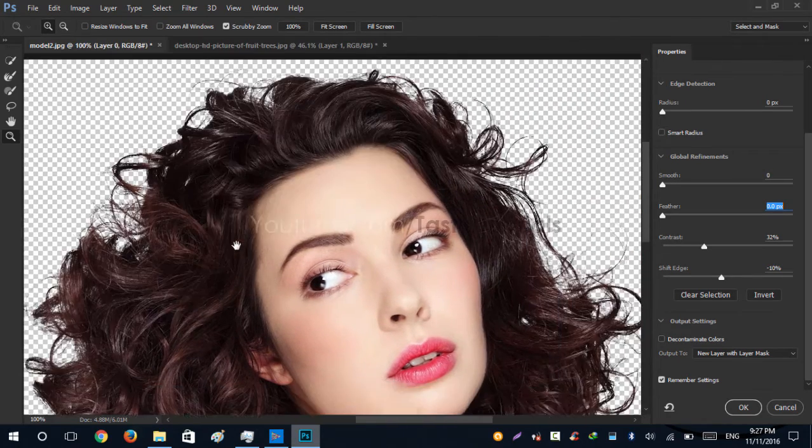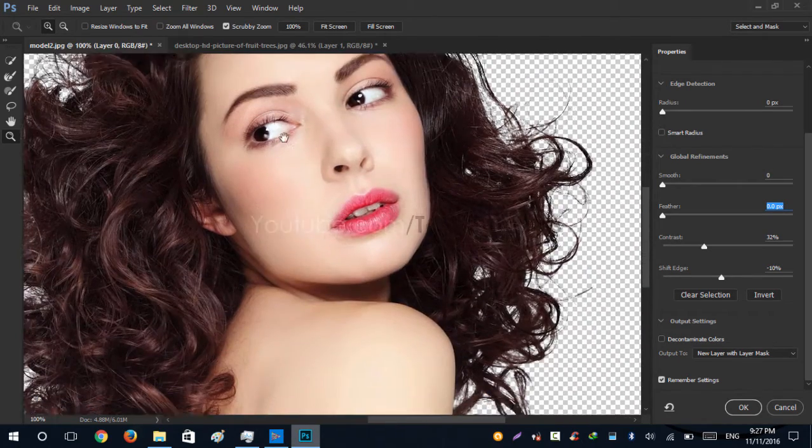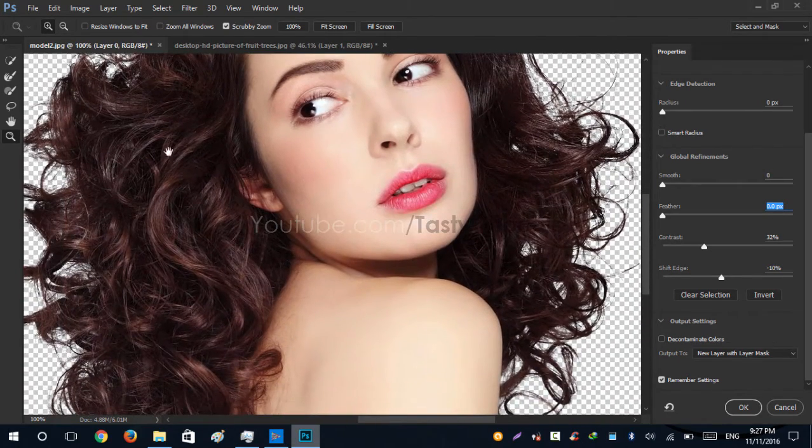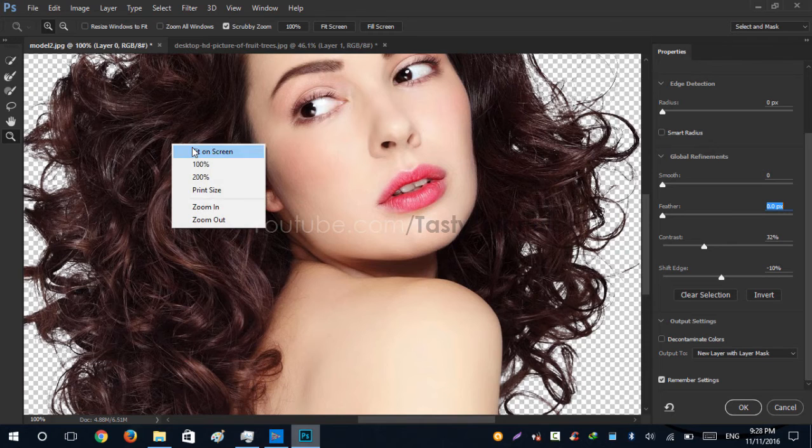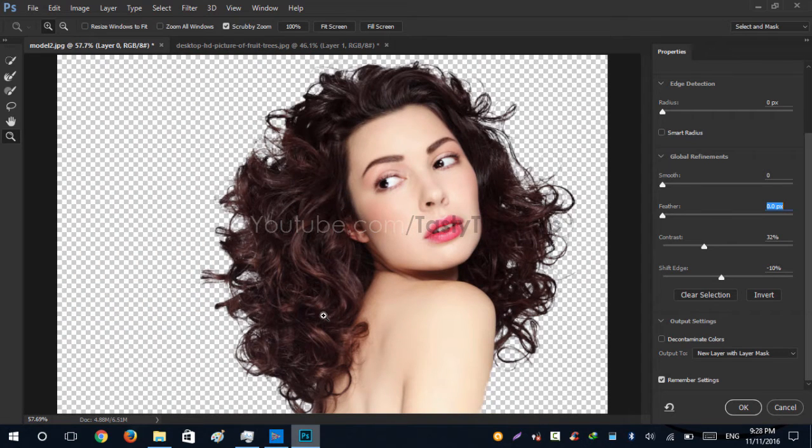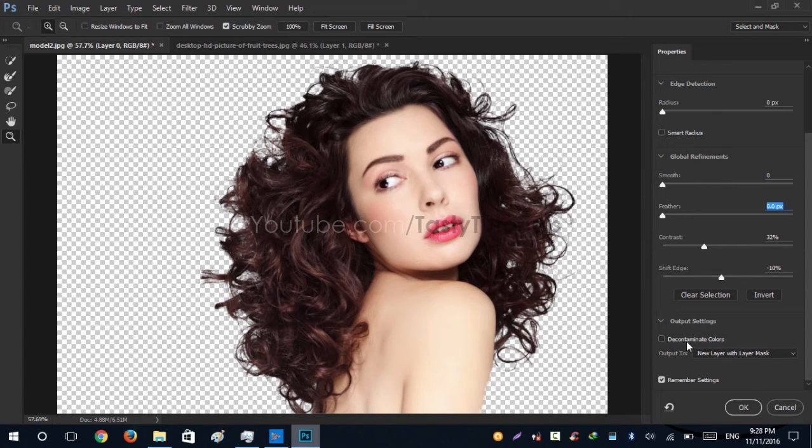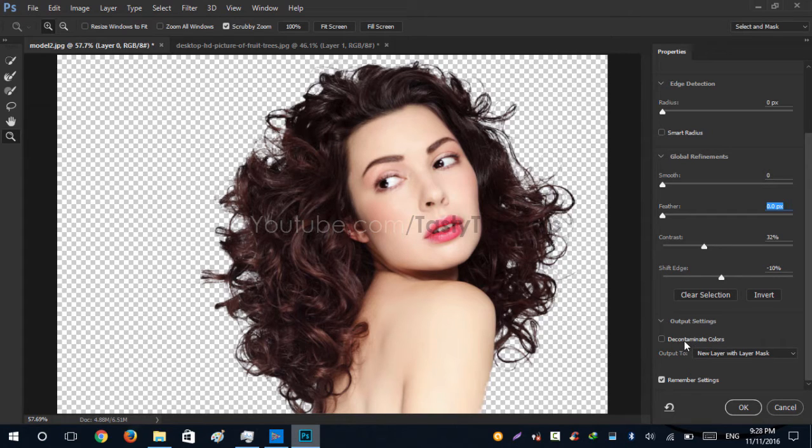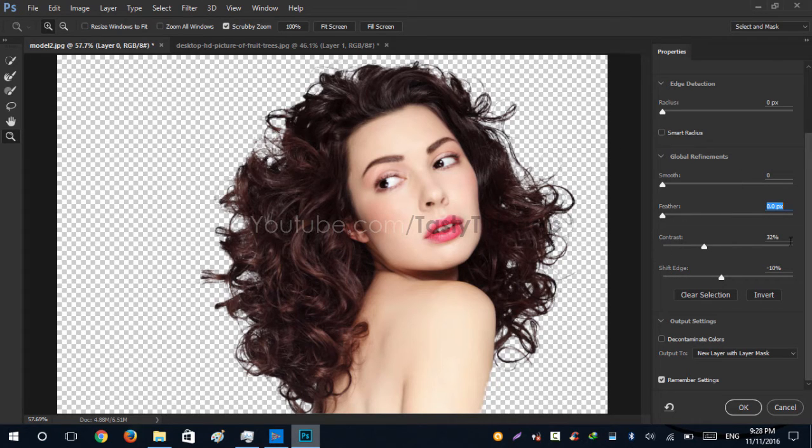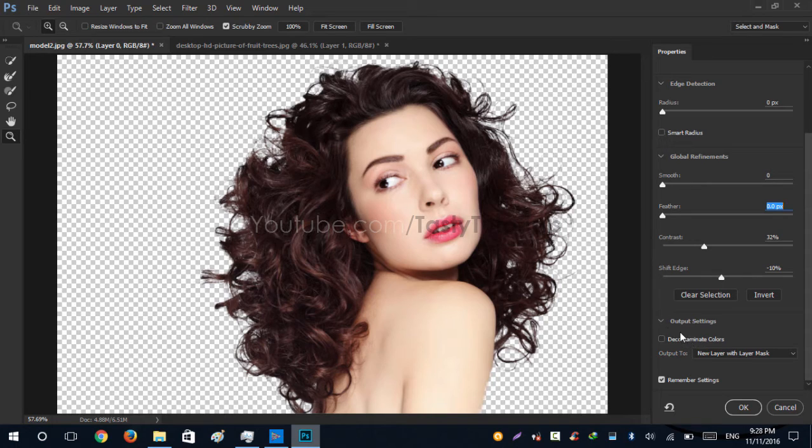Okay, so this is the settings I have chosen for confirmation. You can see that Contrast is 32% and Shift Edge is minus 10%, and Decontaminate Colors is unchecked. Basically settings will be changed for different images, so don't worry about that. We will just change the Contrast and Shift Edge and the Decontaminate Colors.